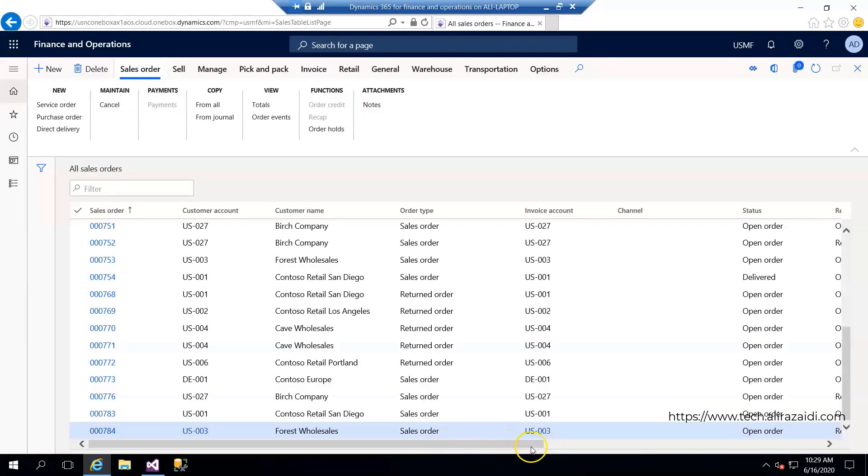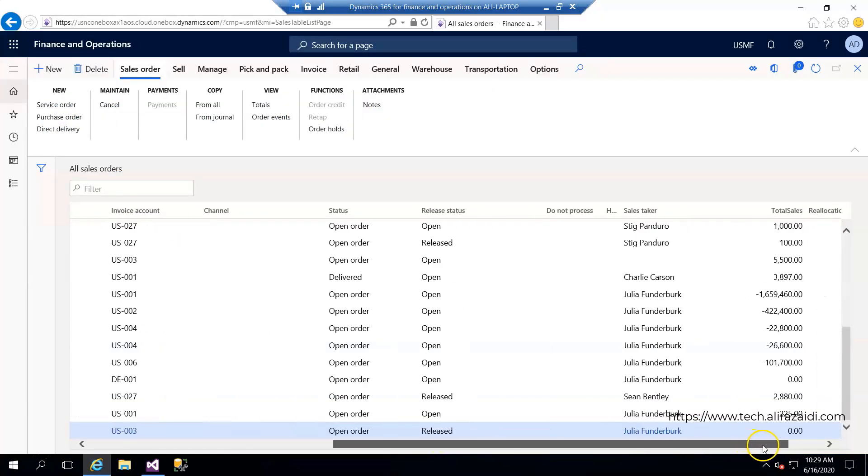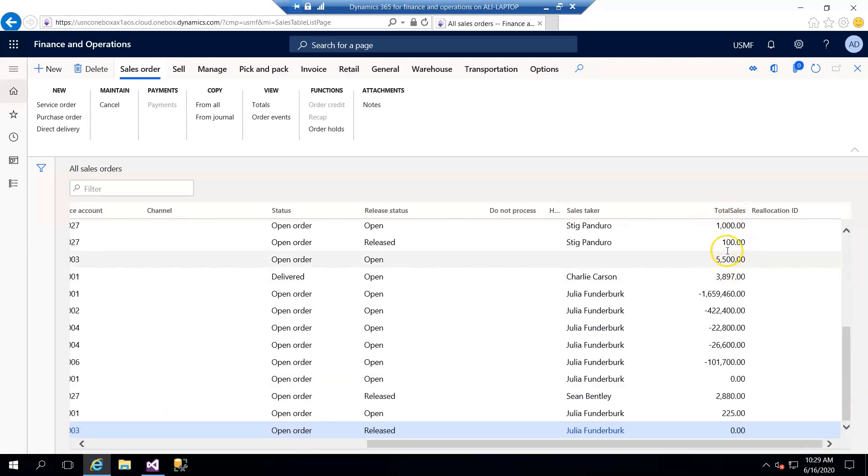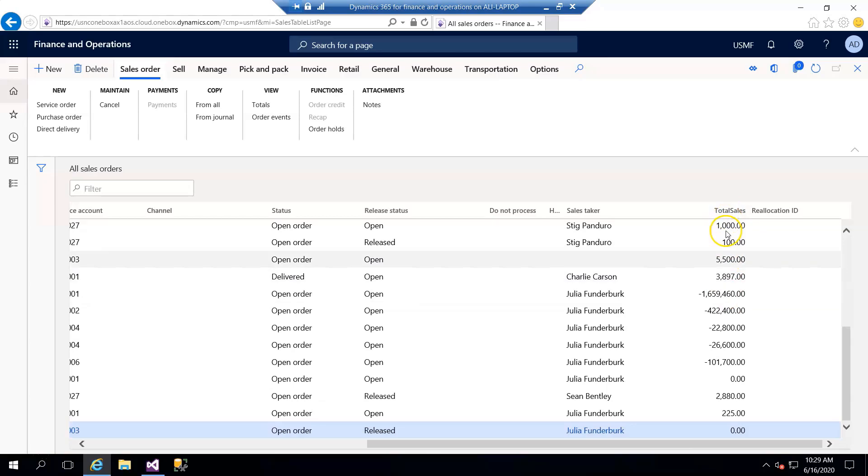After refresh, I found a new field called total sale. I am not going into depth about the correction of these values and why negative values are coming. The possible reason is that these are sales return orders. Anyhow, our display method is working fine.